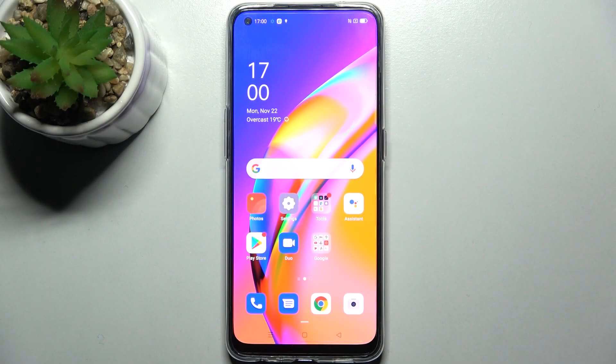Here I have the Oppo Reno 5 Lite, and today I'm going to show you how to perform a factory reset operation on this device.